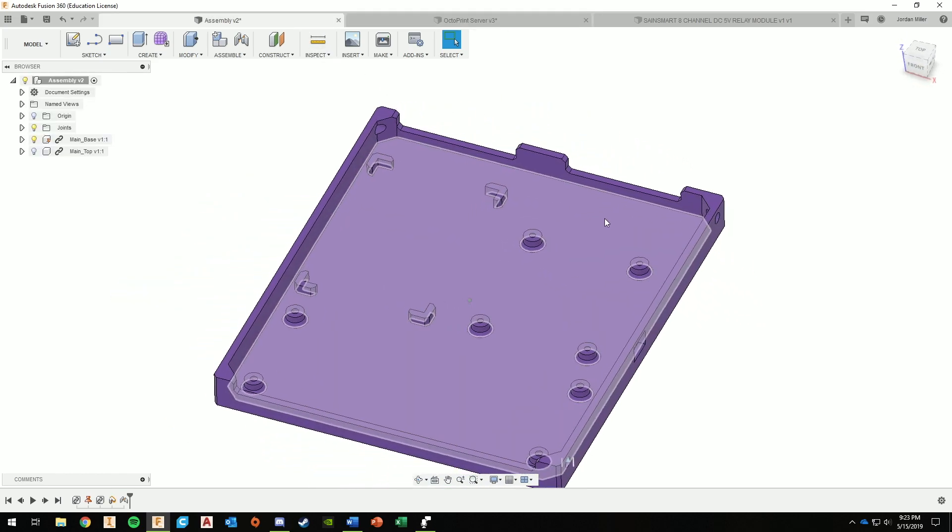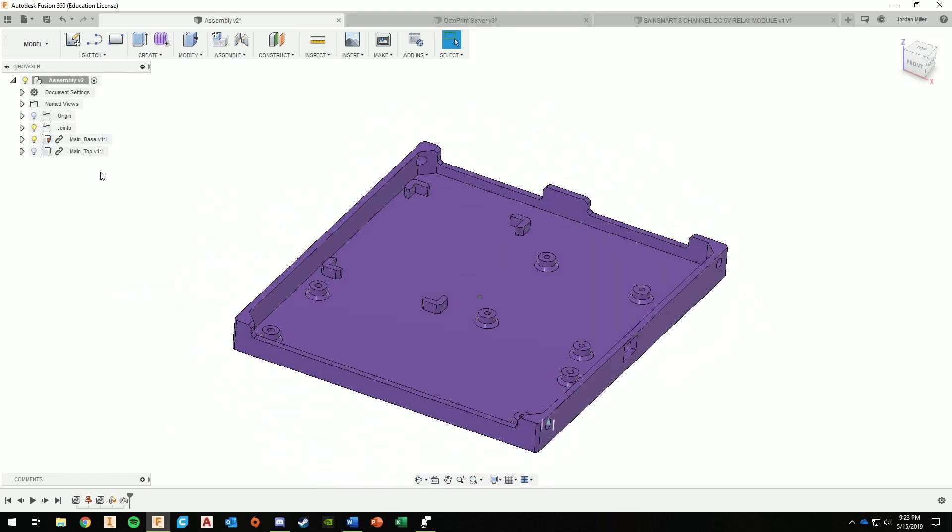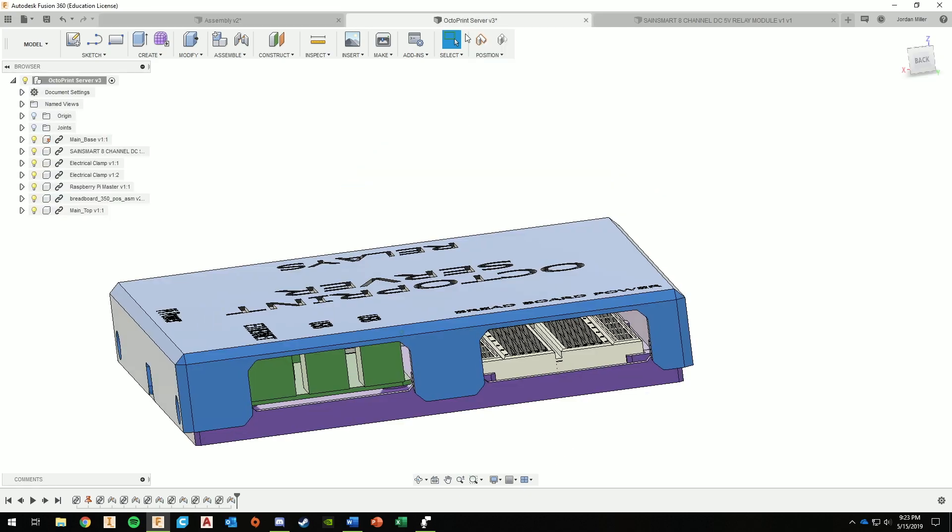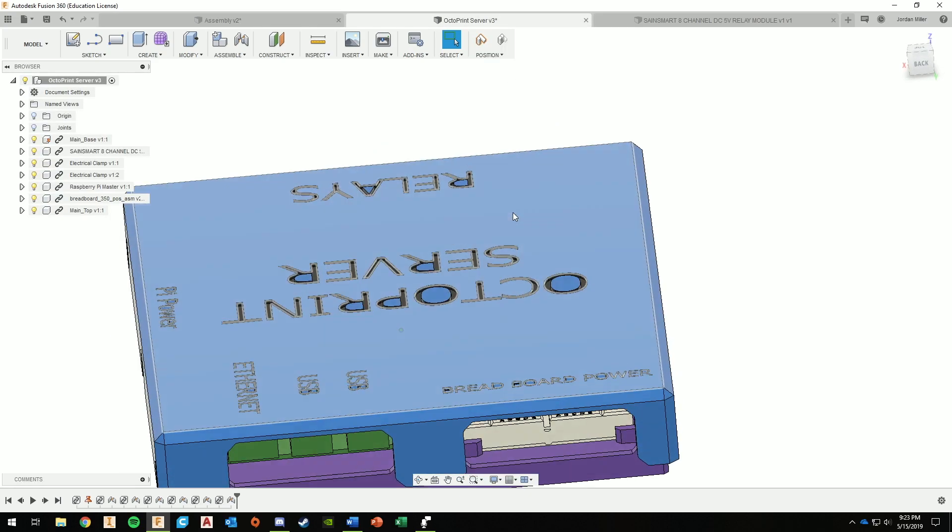So yeah, well guys, hope you enjoyed the video. This is just an introduction to the project. I'll probably be about a three-part series or so. The next one will probably be on the wiring. It's pretty simple, it's just a jumper from the GPIO to the board and then assigning it in OctoPrint. So I'll have all the video on that and how to do so.